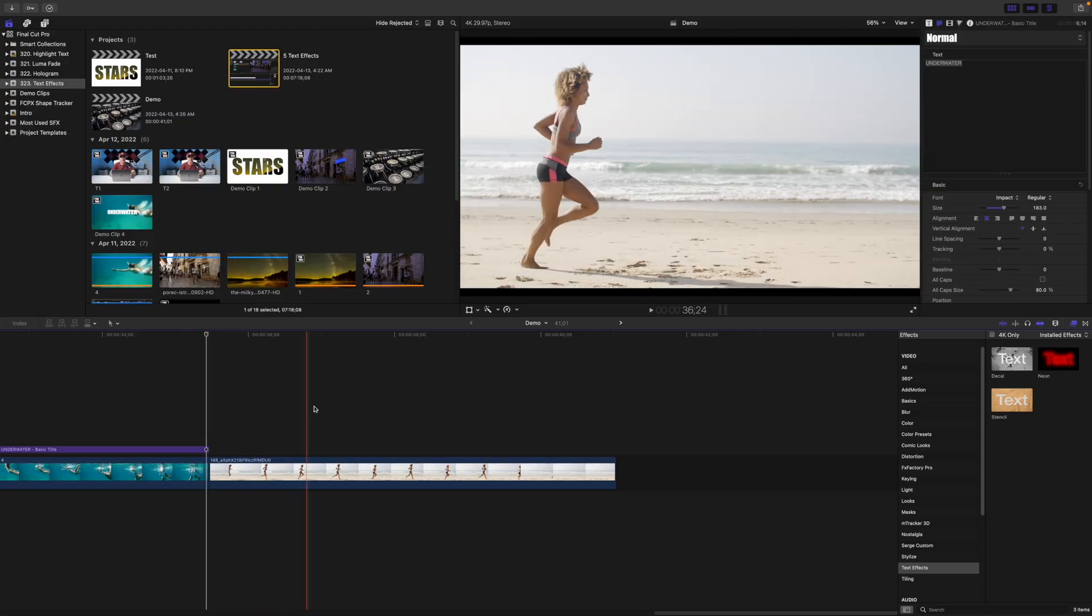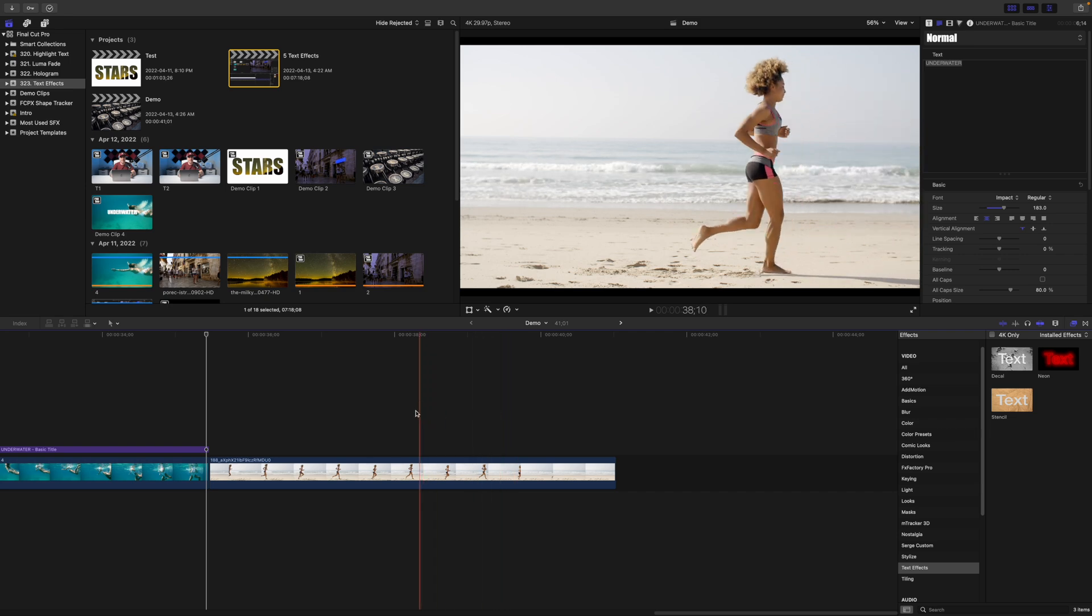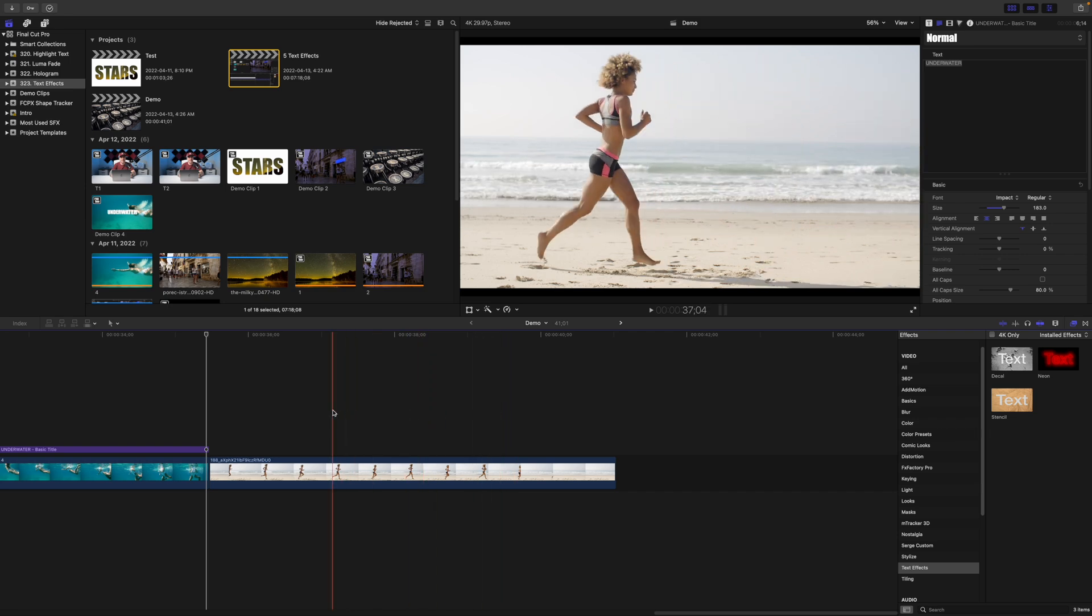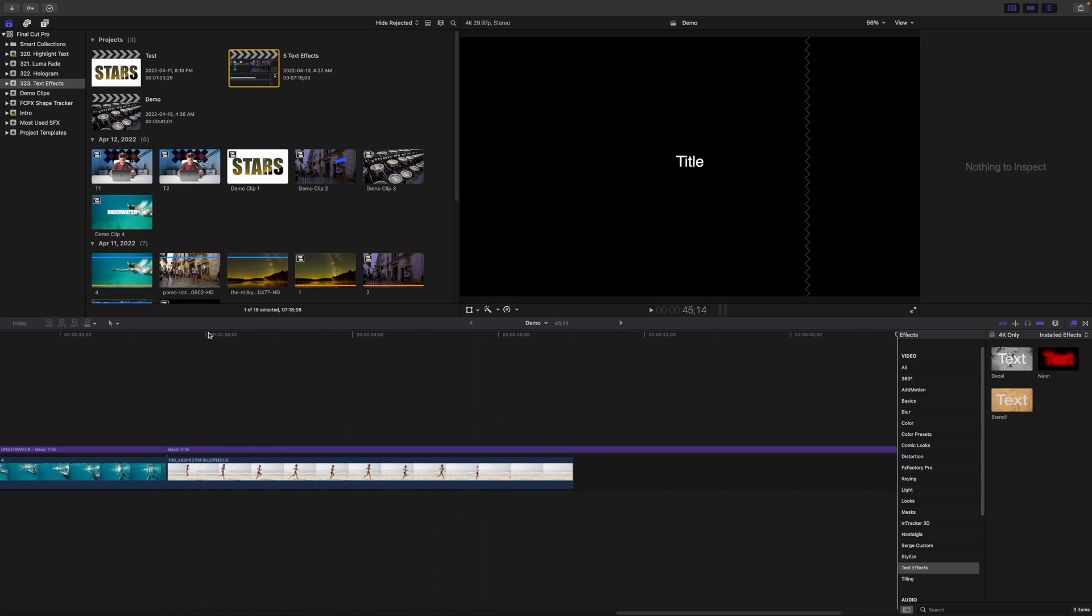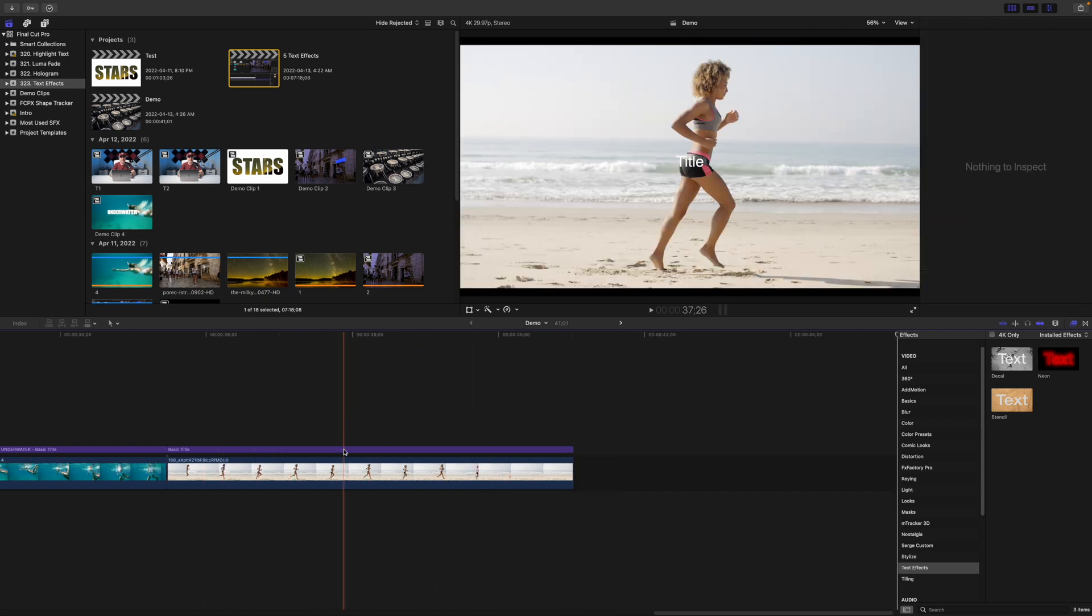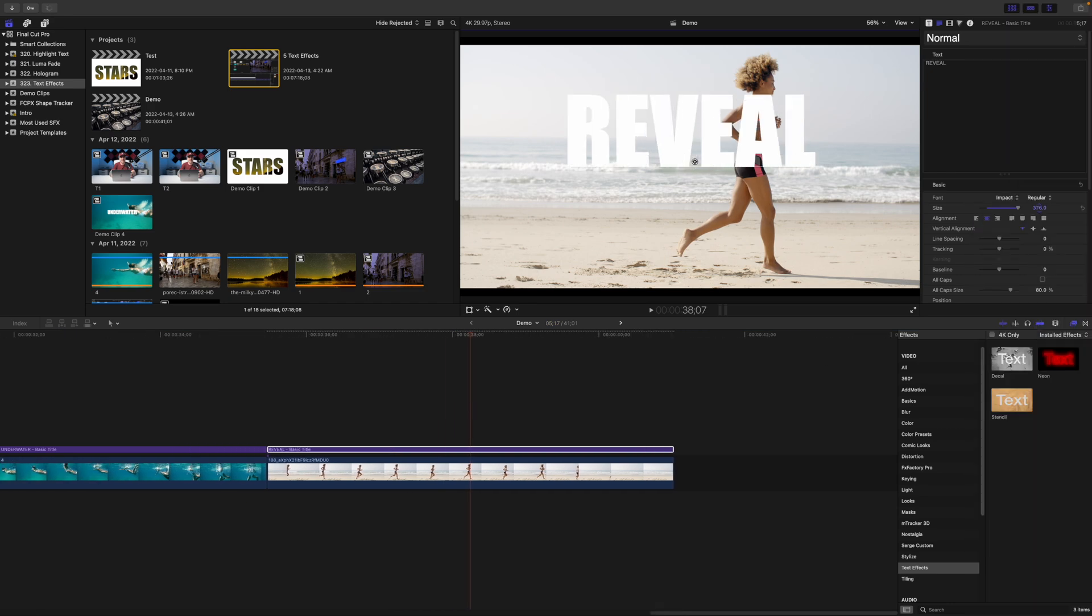And as always, I saved the best for last. The text reveal effect is by far my favorite. To do this effect, you'll need a video clip with a person or an object that moves across the frame. Add a title above this clip, replace the text, and adjust its appearance.